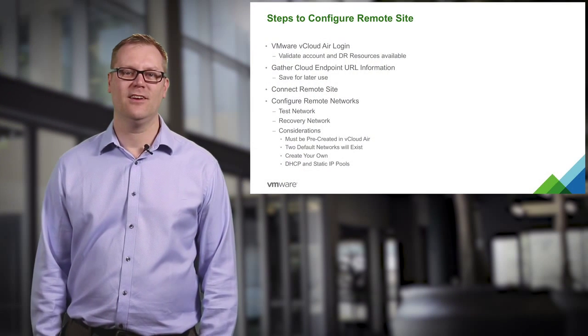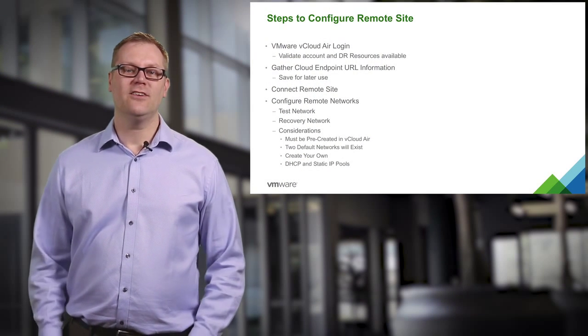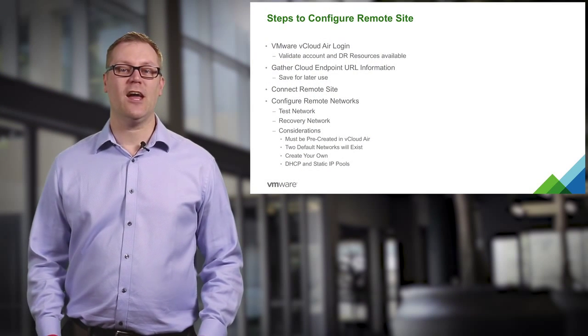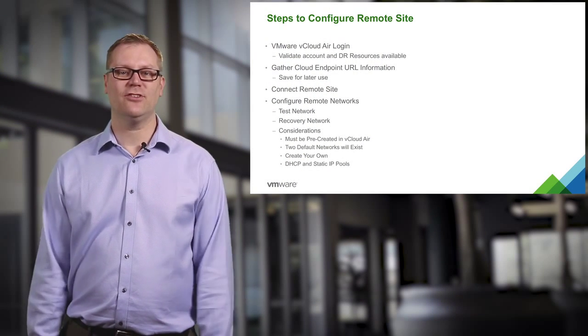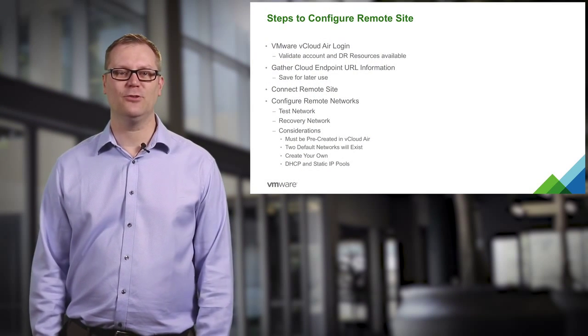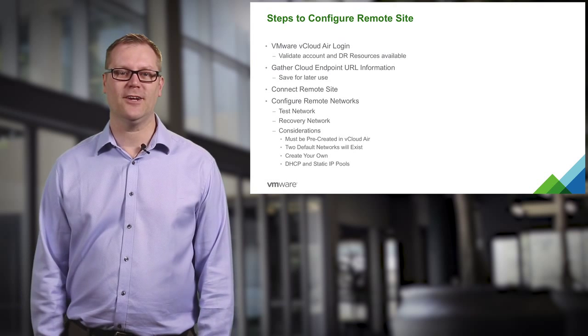In this tutorial, we will talk about VMware vCloud Air disaster recovery offerings and how we configure the remote site for replication. This is the next step in getting your disaster recovery solution up and running.